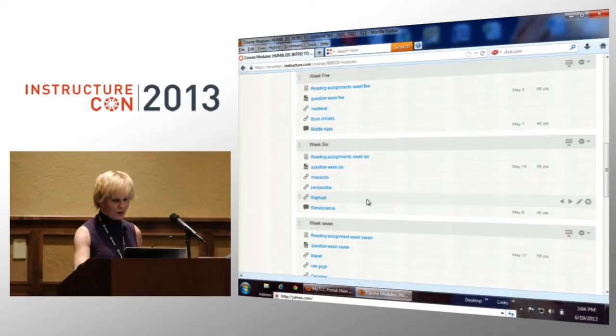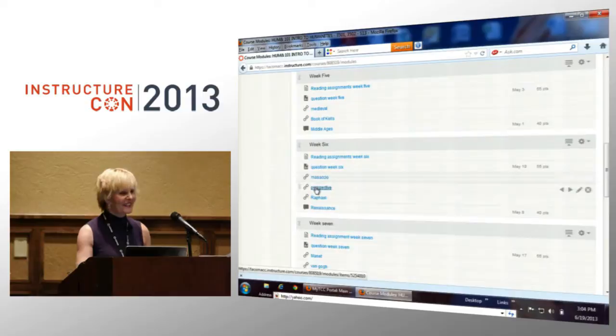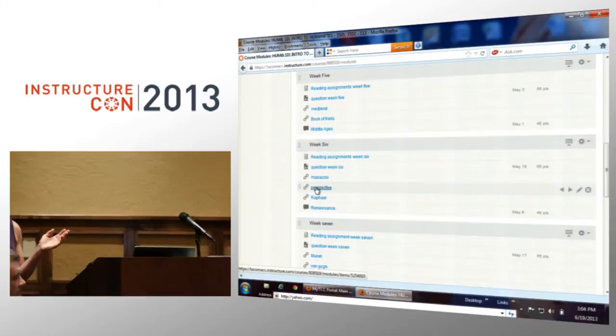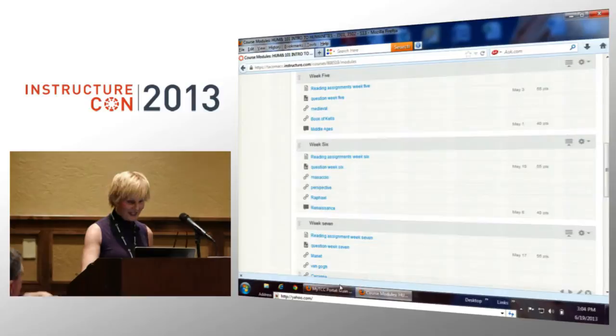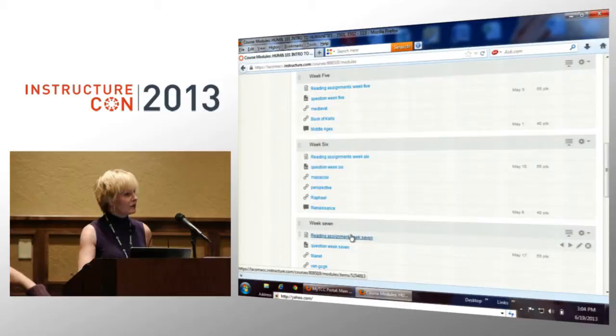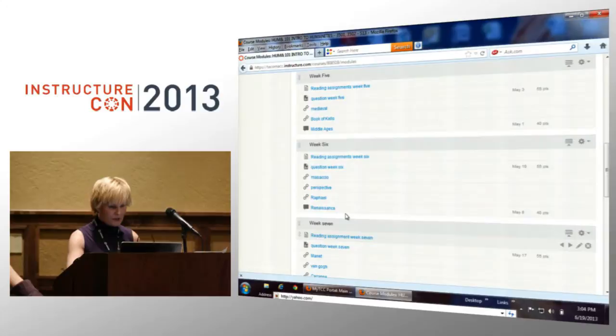I wanted to show you just one minute and 15 seconds of Sister Wendy, because some of you are not familiar with her. She's this delightful art historian slash nun who talks about art specifically and within its historical context.